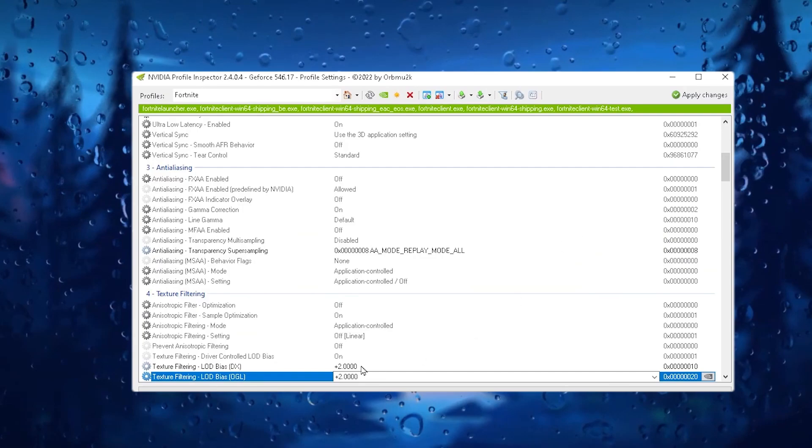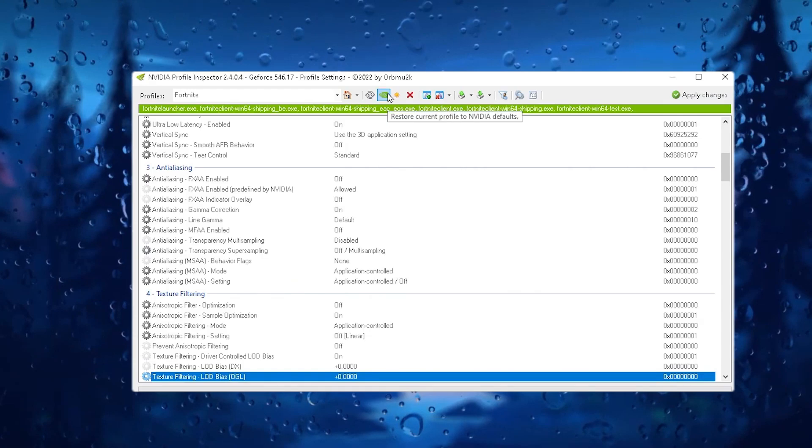And guys also, if you want to revert the settings back to the normal, so you can guys, go for this restore current profile option. Click on this button and this will revert all the settings back to the normal. Then you can apply the settings on your PC.